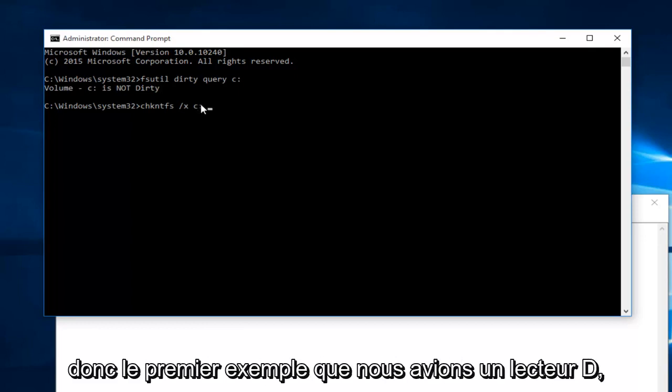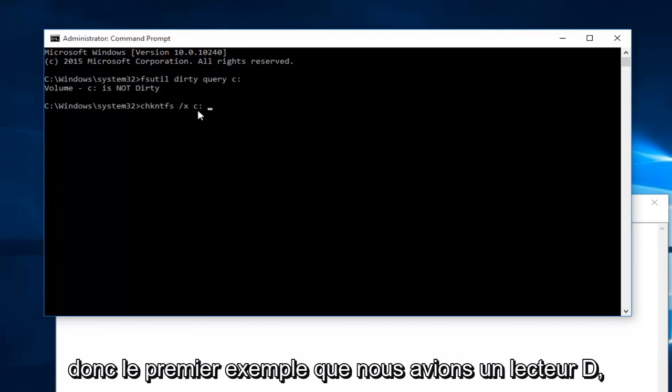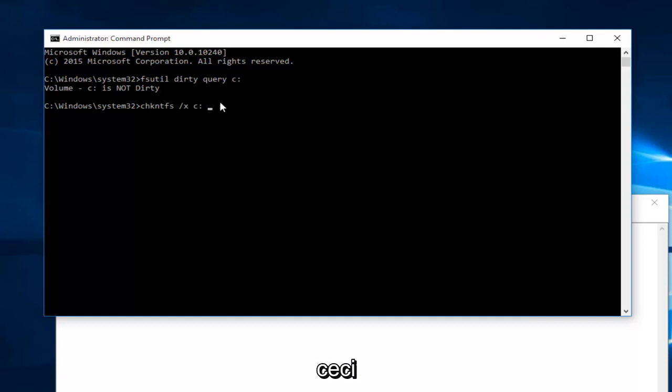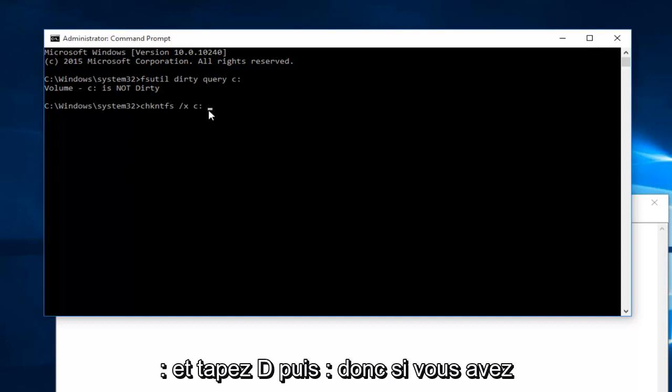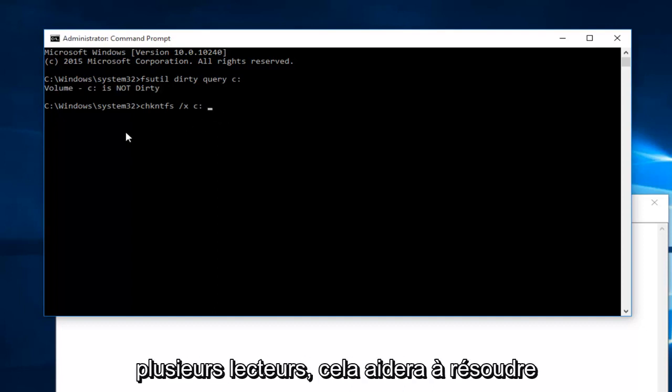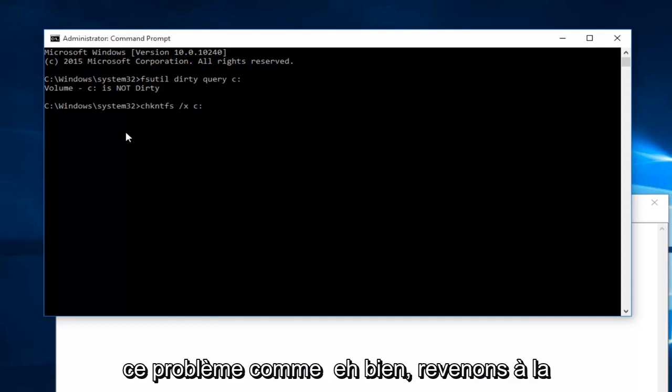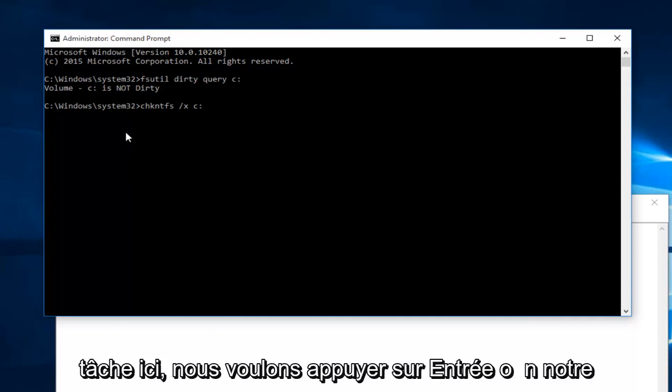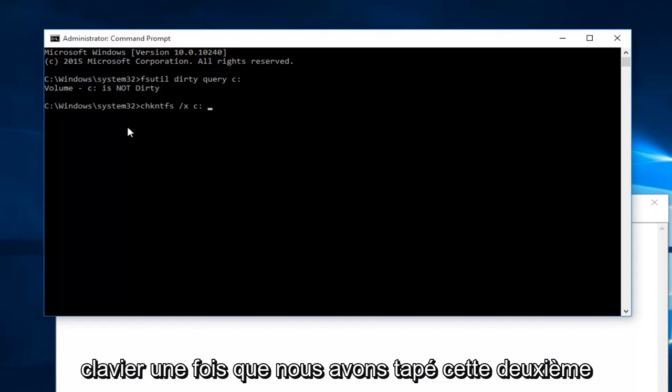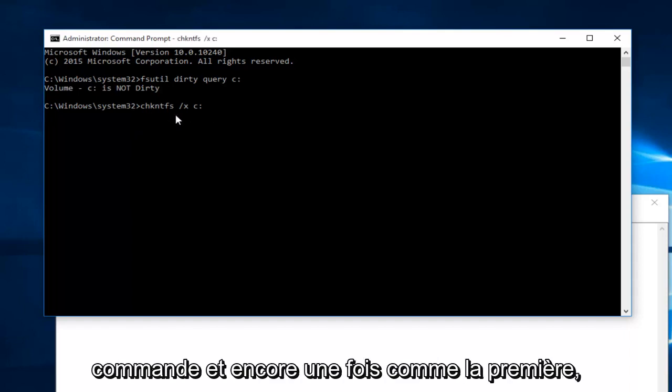So, for example, you had a D drive. You just have another space in between this colon and then type D and then colon. So if you have multiple drives, this will help resolve that issue as well. So getting back on task here, we want to hit enter on our keyboard once we type this second command in.